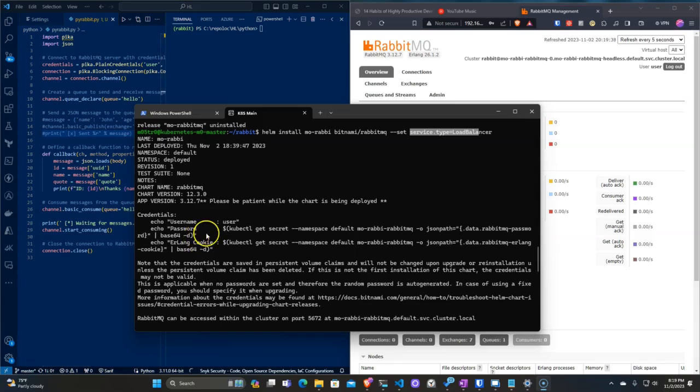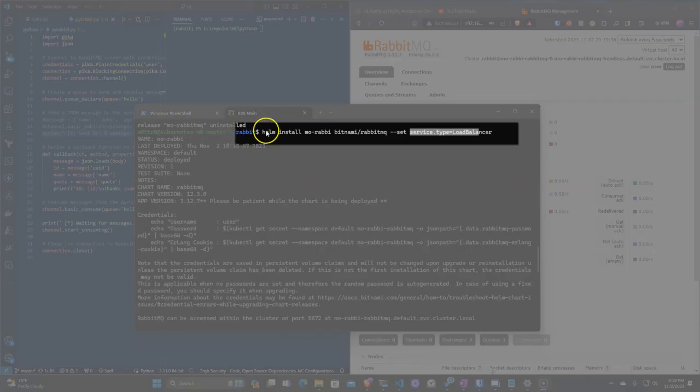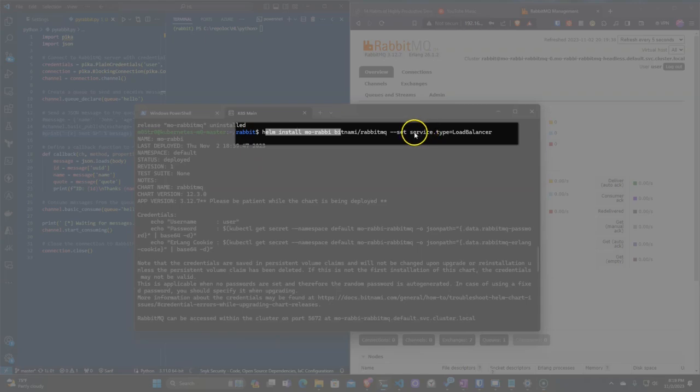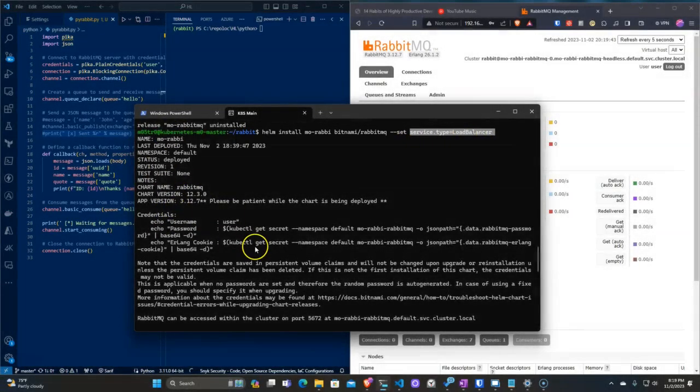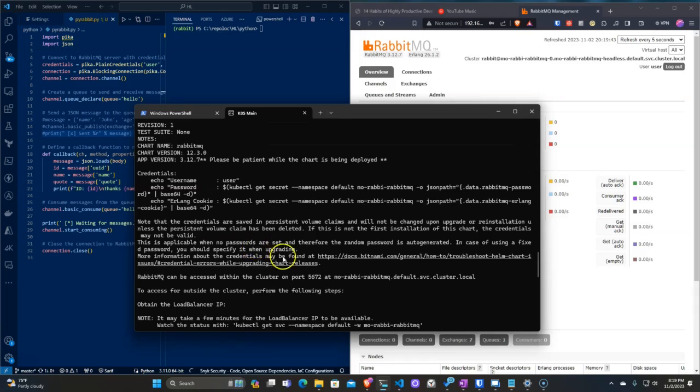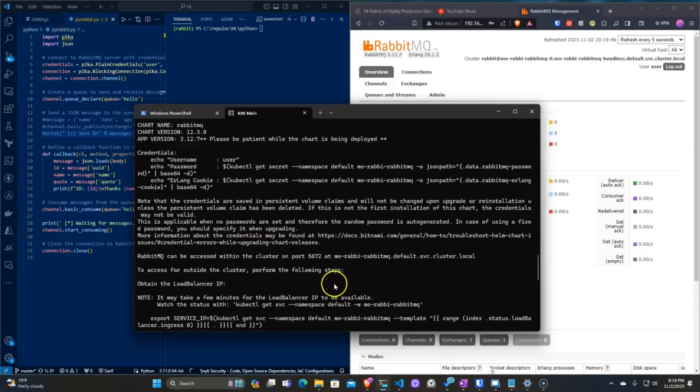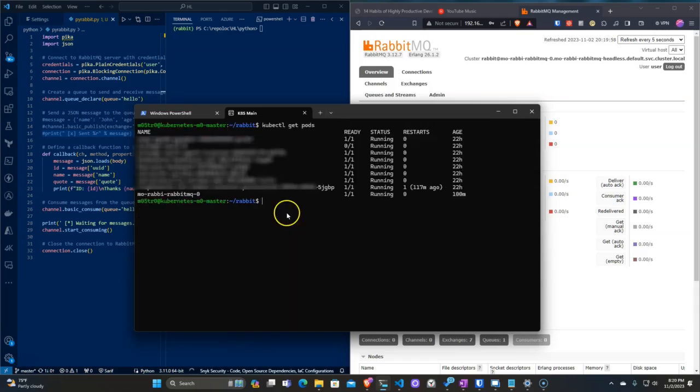The first thing I am doing is installing RabbitMQ with Helm. The only parameter I am passing is to set the service type as a load balancer so that I can reach it from outside my cluster. If I get the services, I see my load balancer and IP I can use to get to the UI.